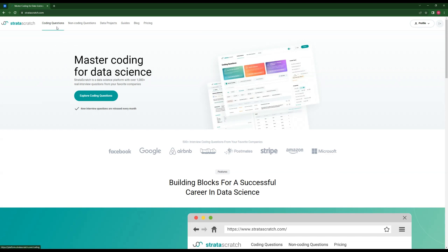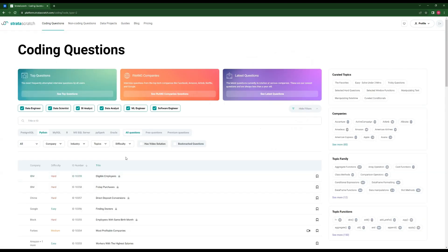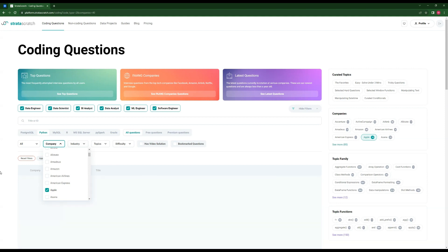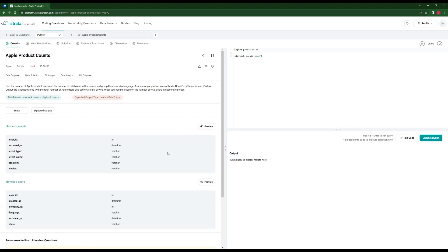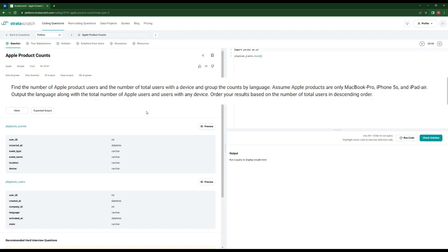So let's go back to the question. We go to coding questions — I think it was Apple, yes. As you can see, I've already solved it. So as I said, I won't pretend I haven't done that just right now. Find the number of Apple product users and the number of total users with a device, grouped by language. Assume Apple products are only MacBook Pro, iPhone 5s, and iPad Air. Output the language along with the total number of Apple users and users with any device. Order results based on the number of total users in descending order.